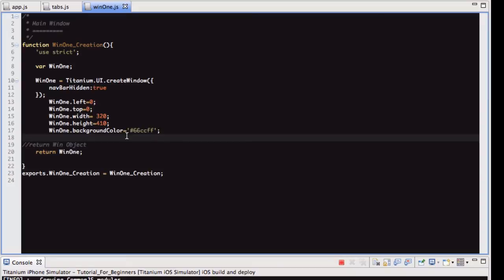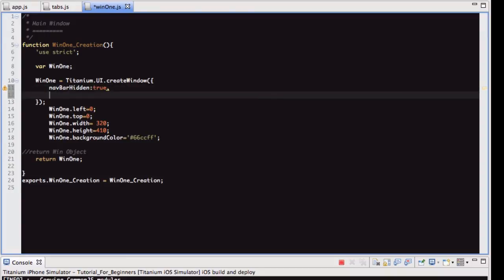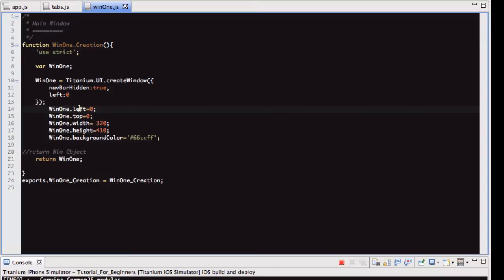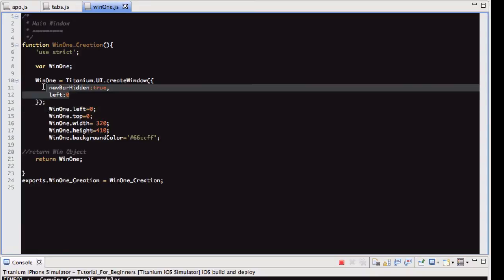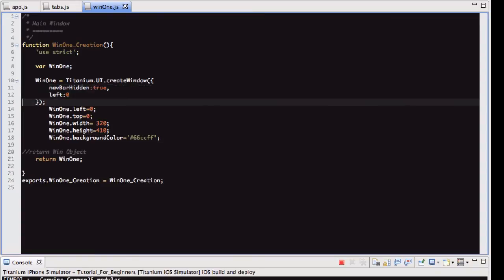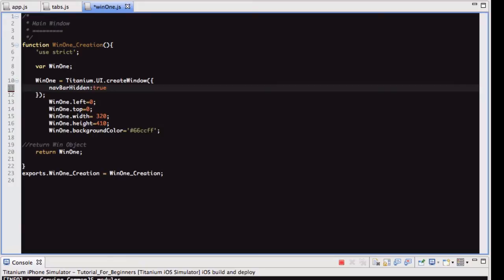One thing to note about this, I guess, is in the last video, the parameters I was putting in like this, so left zero. What I just wanted to show you is you can do them like this, or you can use this method here, which is the variable dot parameter name, and then an equal sign, and then what you want the value to be. So that there is the equivalent of that. I personally prefer this method here, but it's up to you really, it doesn't matter. I just thought I'd show you a different way of doing it.